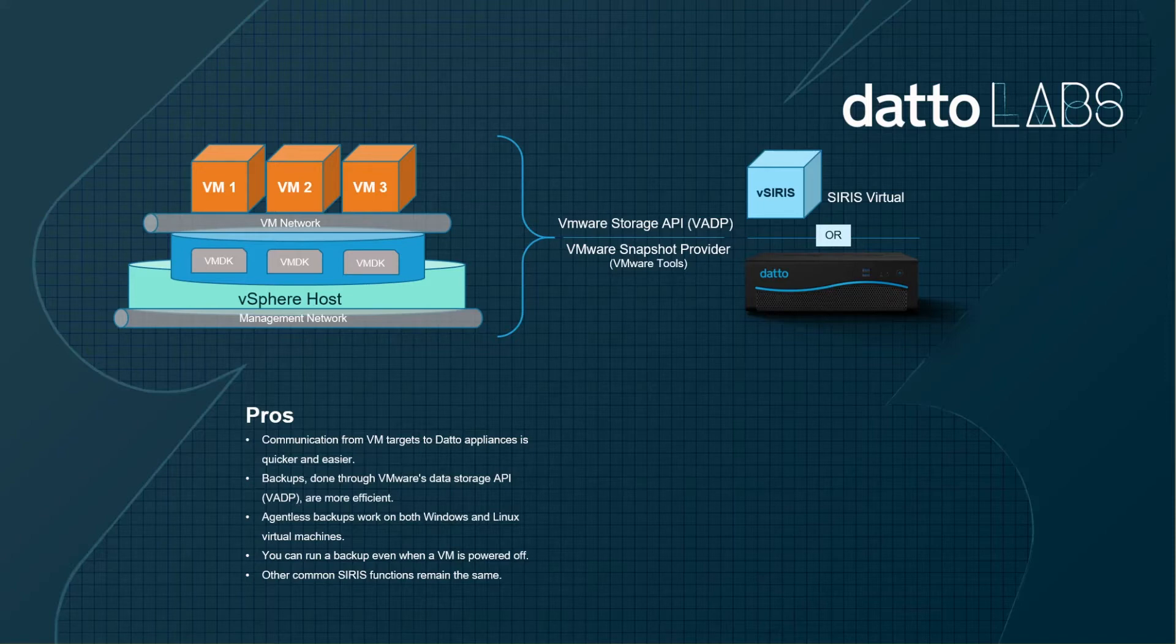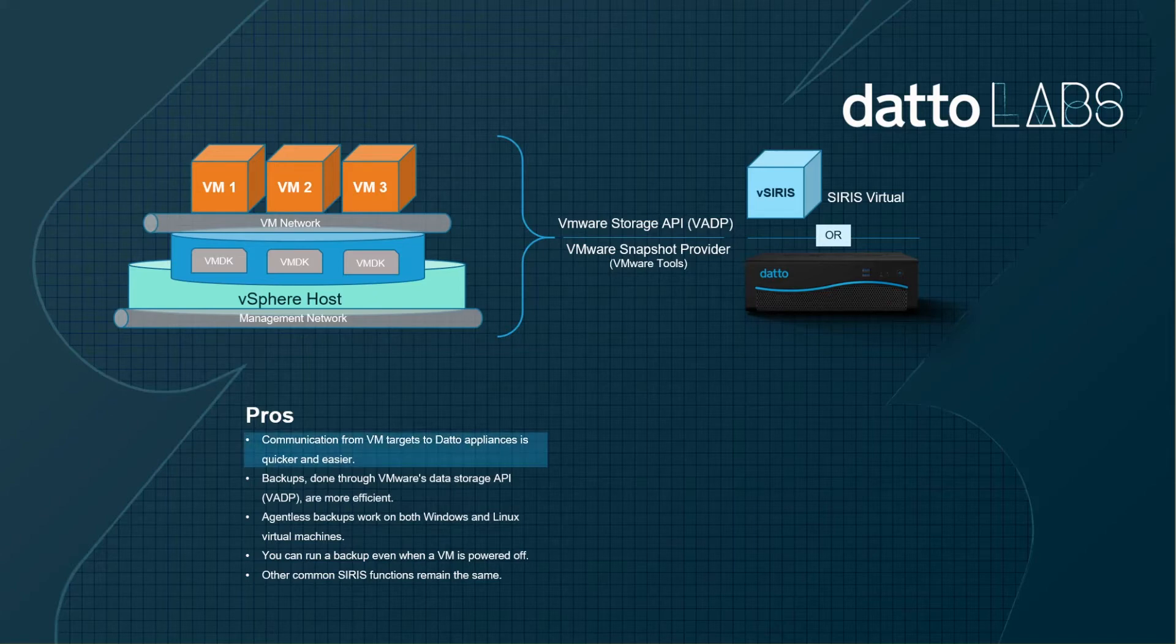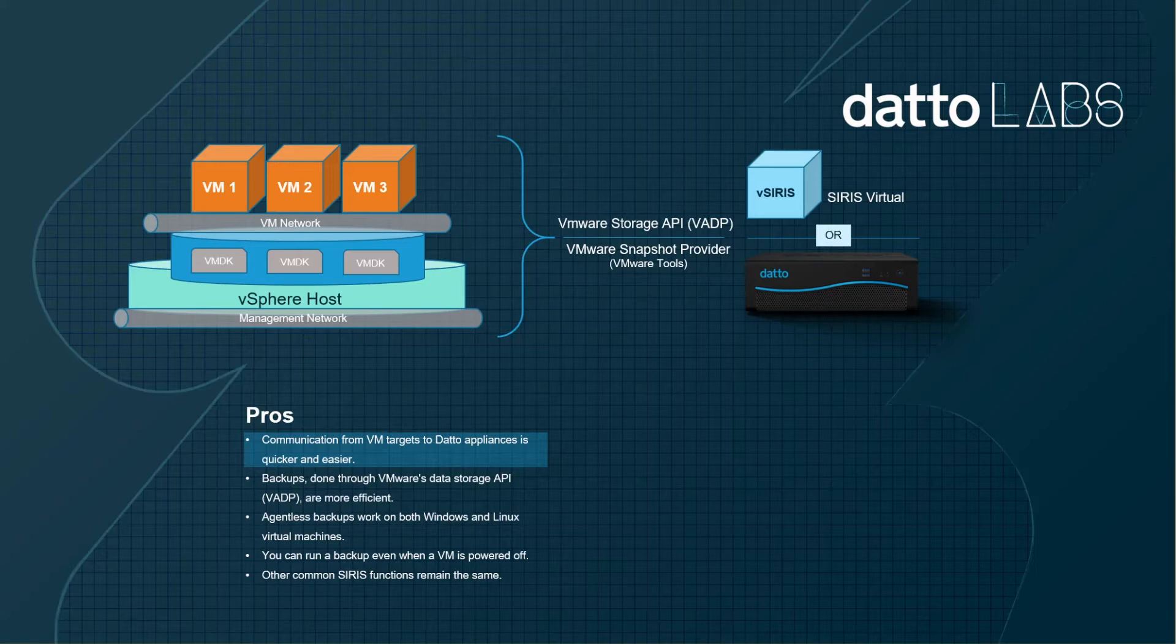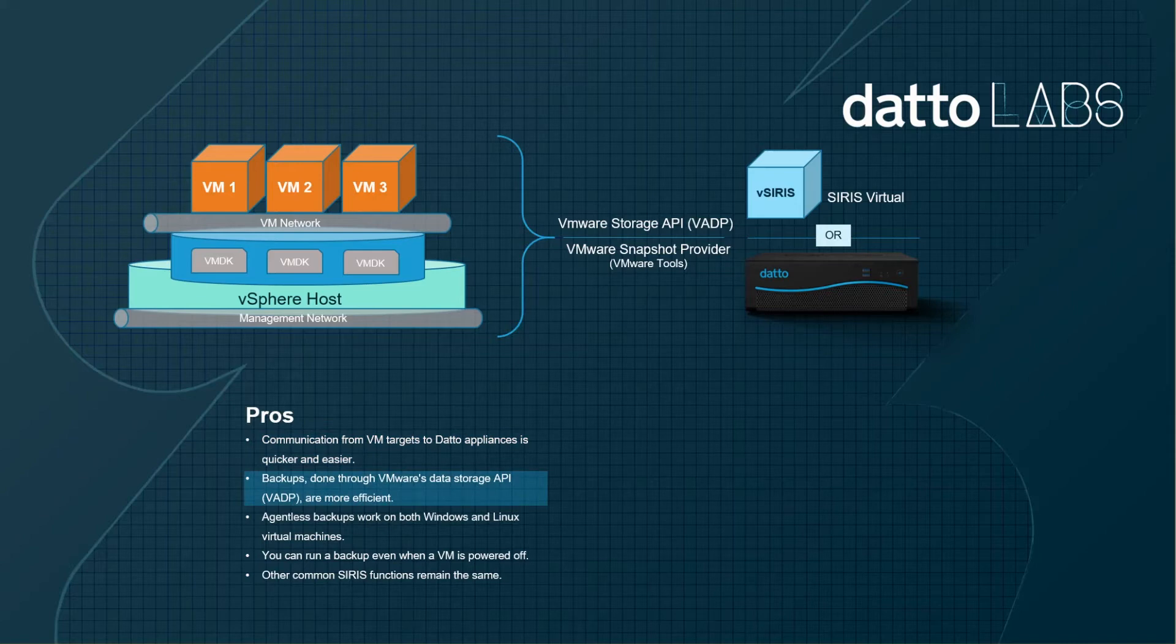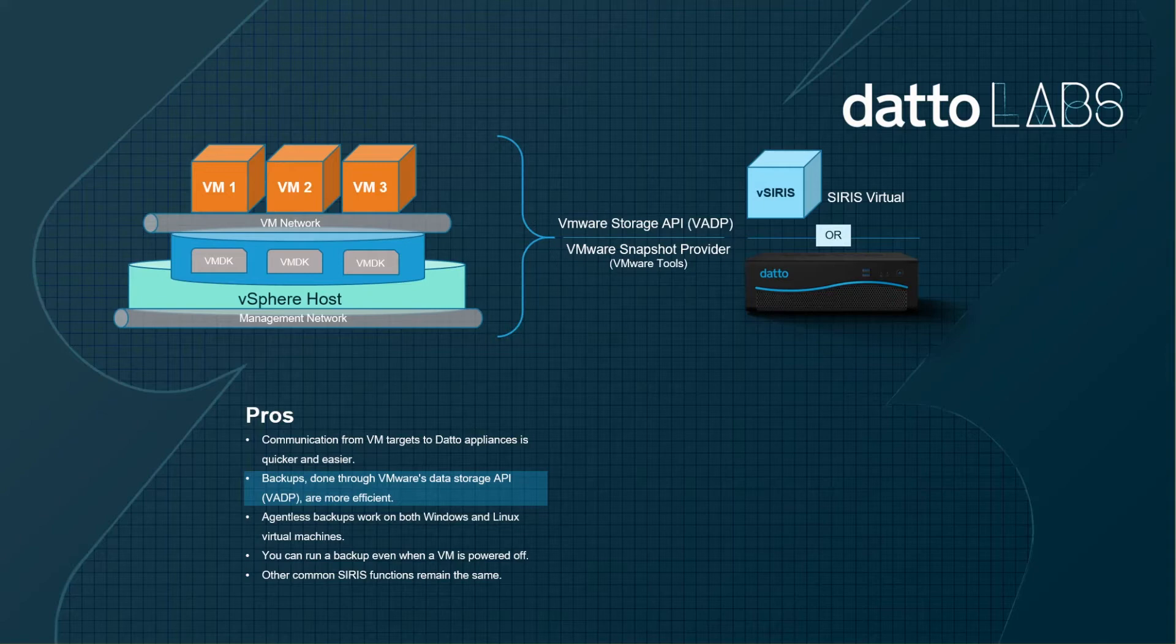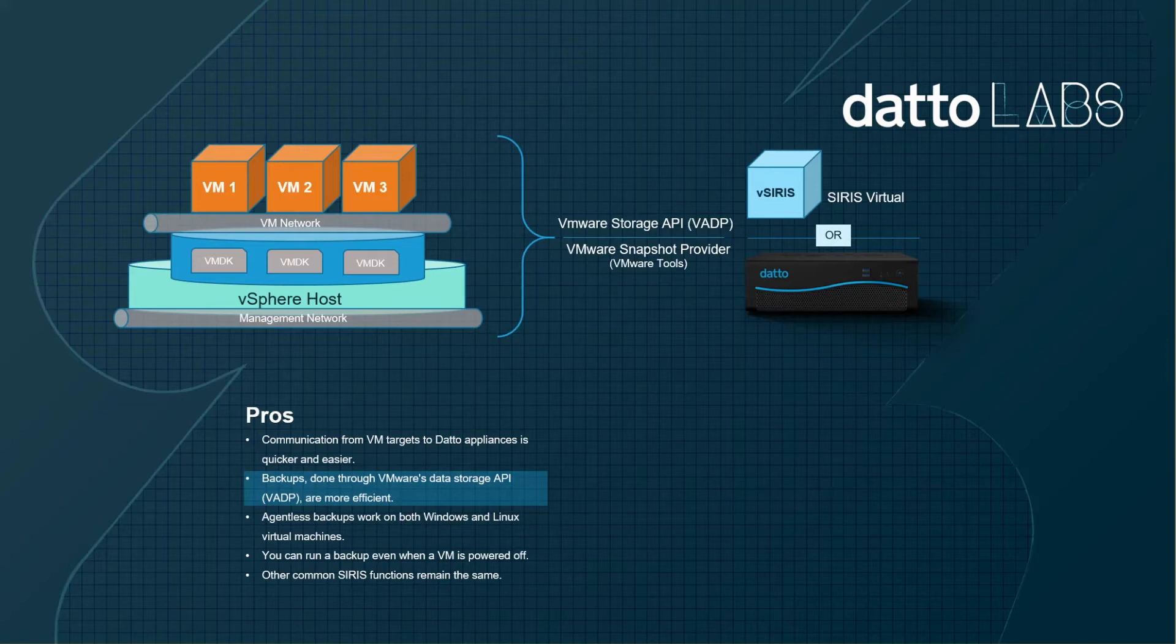Let's start with the positives. Communication from VM targets to the Datto appliance is quicker and easier. This is true especially when used in a Virtual Serious appliance since the VM disk is snapshot and the disks are paired across the VM network. Leveraging VMware tools to pause write operations of the VM for a snapshot and transfer to be done over a storage API is more efficient than utilizing an agent from within the VM that relies on VSS writers within Windows to behave in a proper manner for system state backups.